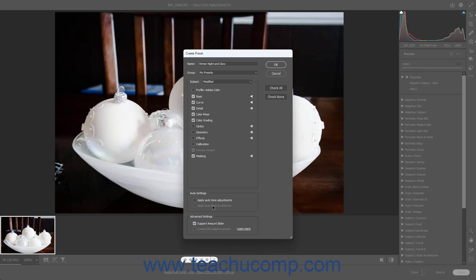To support an Amount slider for your custom Camera Raw preset, check the Support Amount slider checkbox in the Advanced Settings section. If checked, this adds an Amount Preset slider for your custom Camera Raw preset to the top of the Presets panel, which you can use to either amplify or reduce the intensity of all the selected Camera Raw adjustments of the preset in tandem if desired.